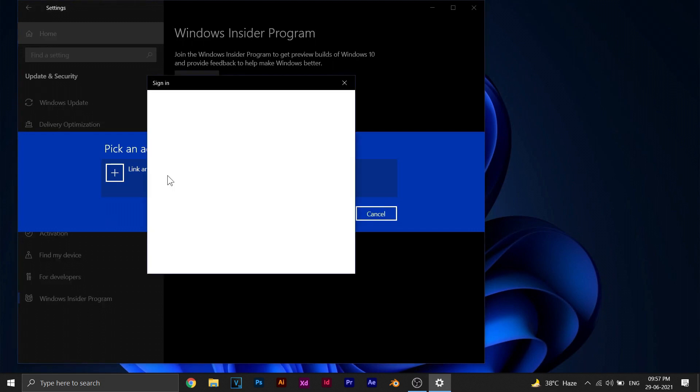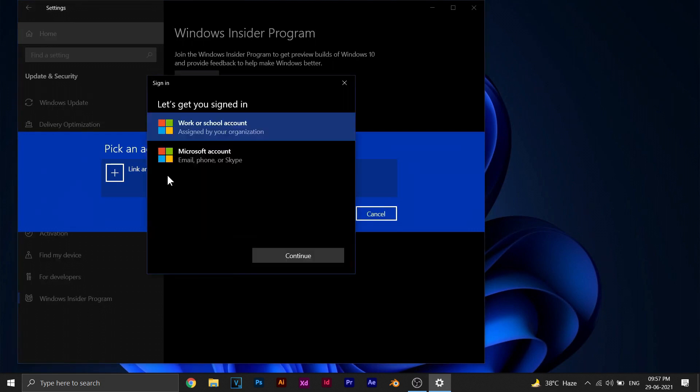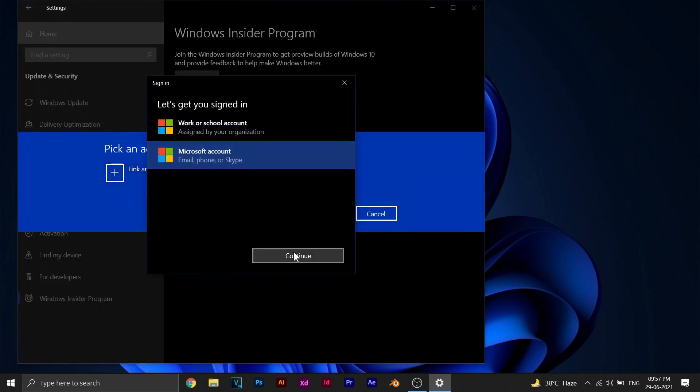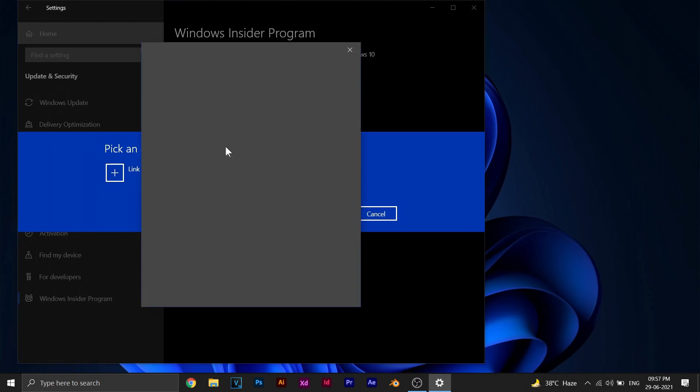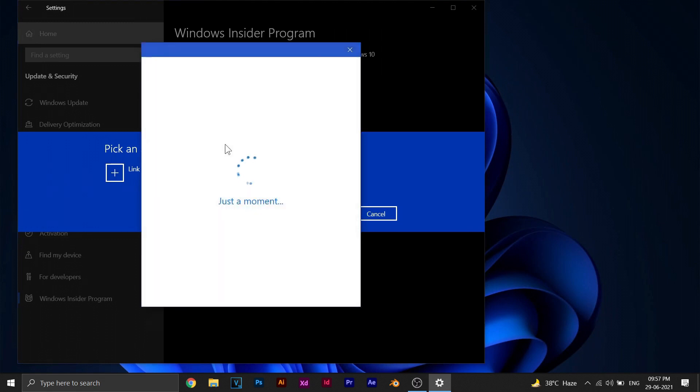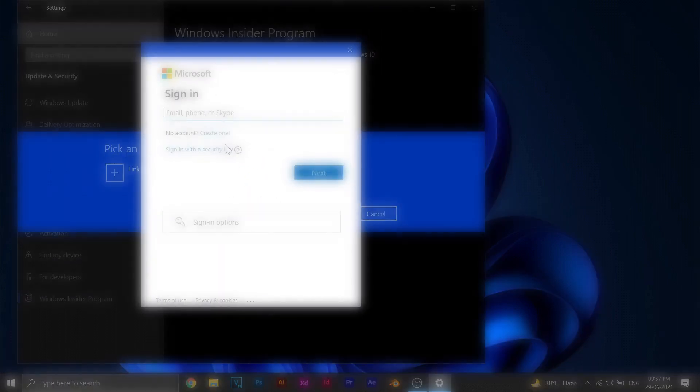Now, the first thing you'll need to do is link your Microsoft account. If you don't already have a Microsoft account on your PC, go ahead and create a Microsoft account and sign in with it.